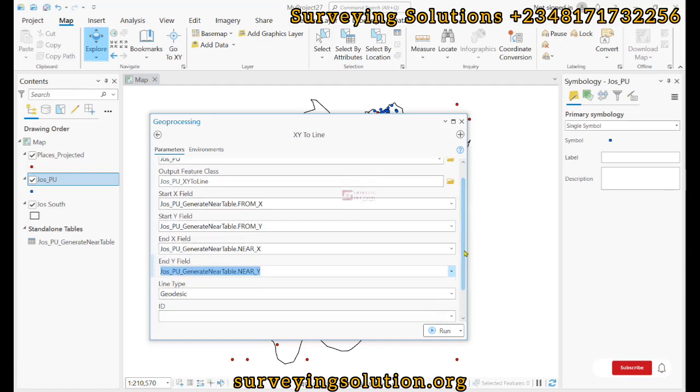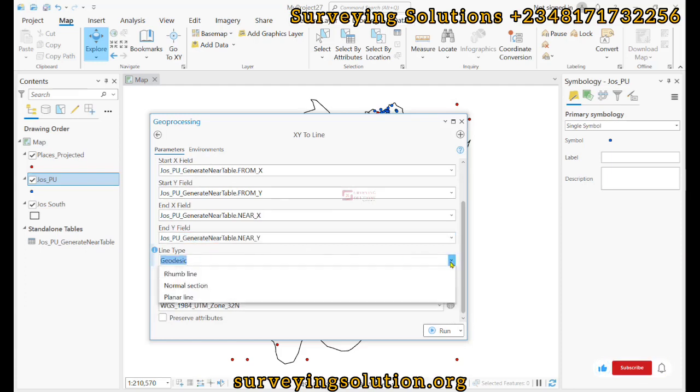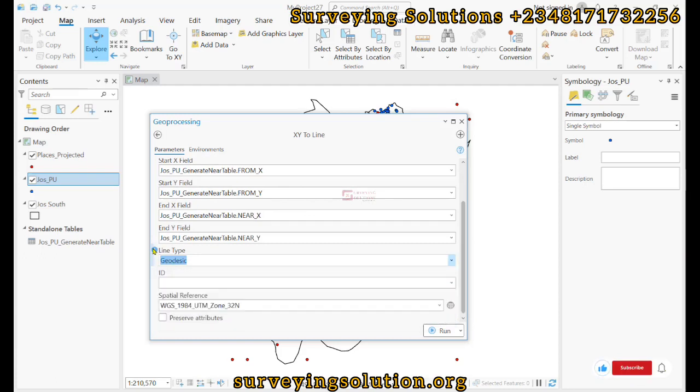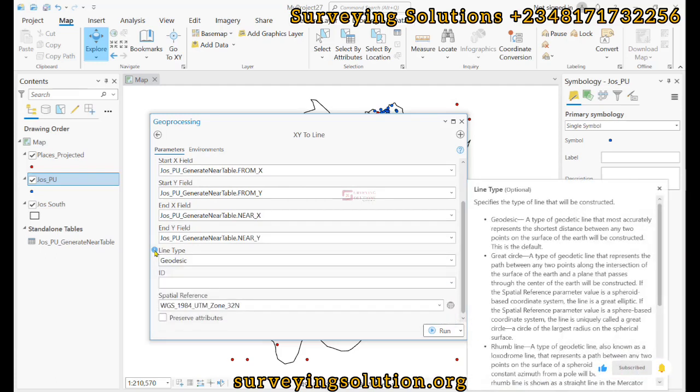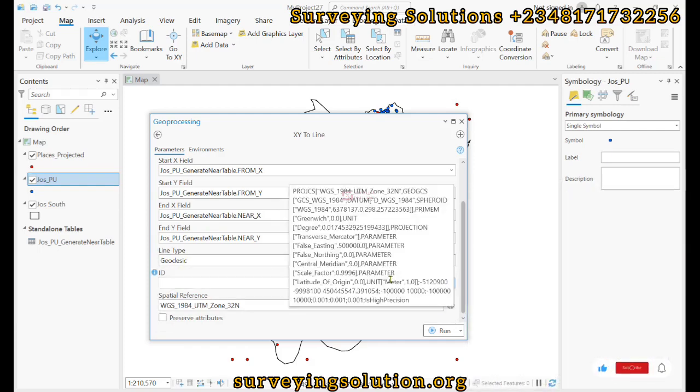Now scroll down. The line type, we can decide to use the drop-down to see the different line types we have, or perhaps we use the guide here to help us describe what each of them mean. We are going to use default, which is geodesic.